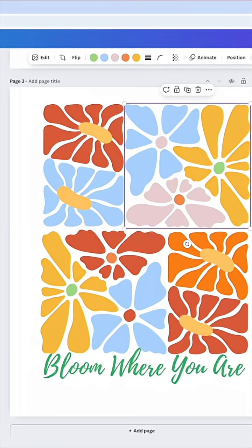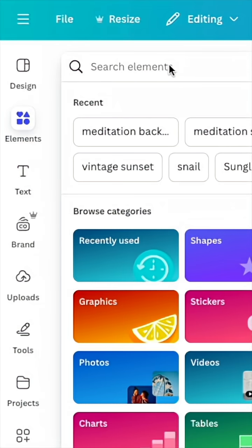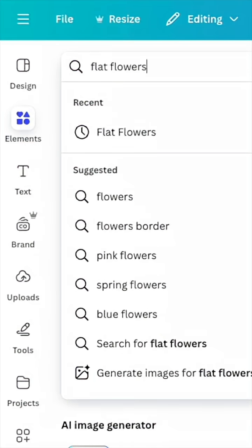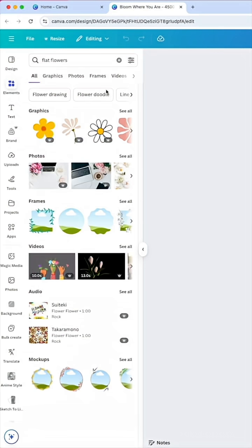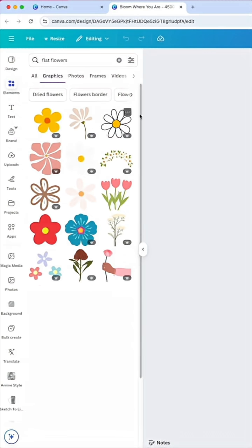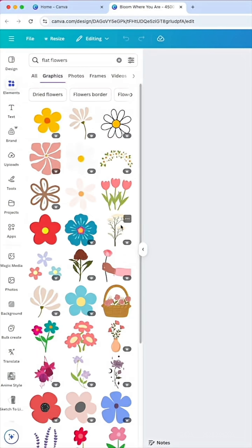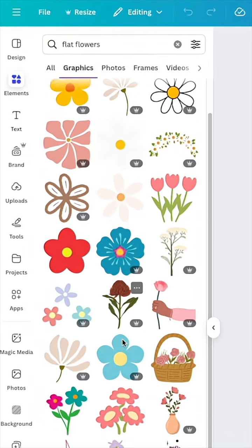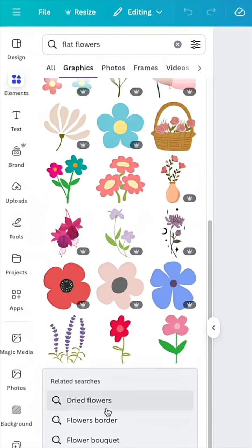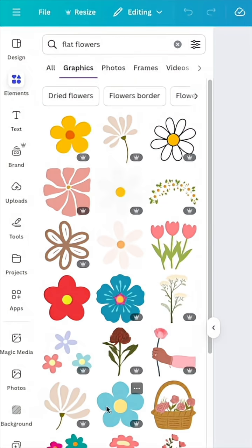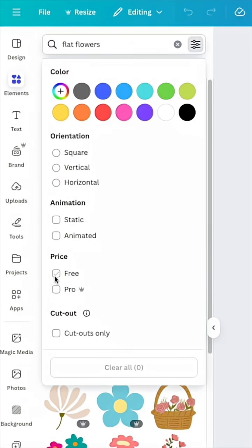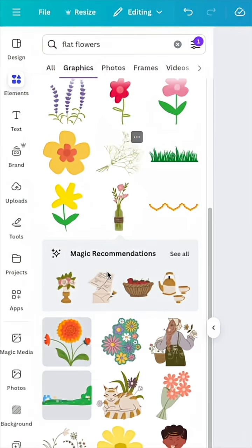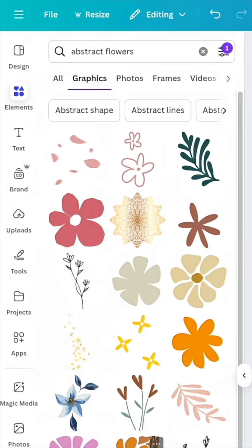I hit elements right here and I'm going to type in flat flowers. That's what you want, and then see all. You can see a lot of these are premium, but if you don't have premium, watch this: turn on free. There's a bunch of flowers here too, right here.